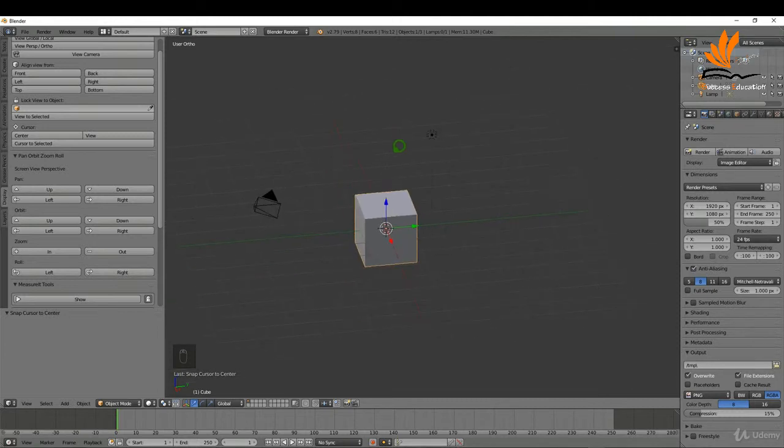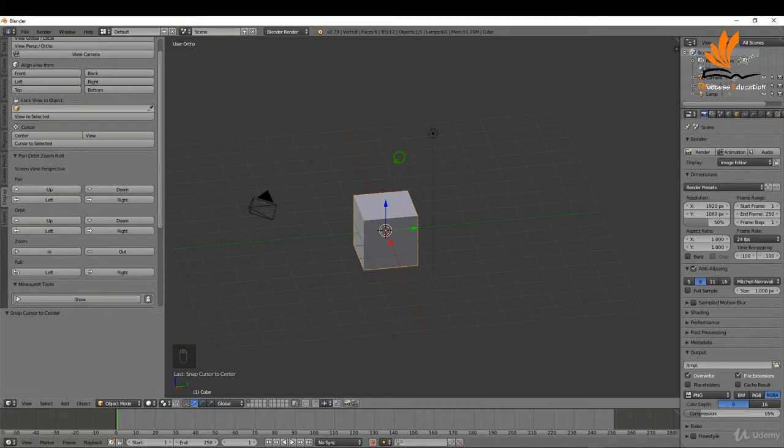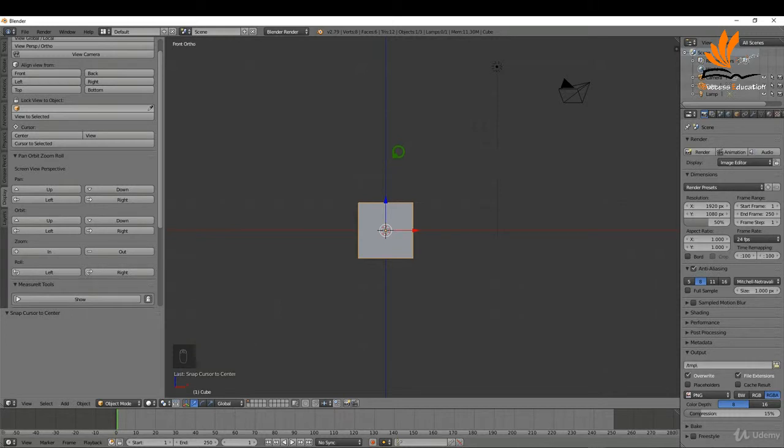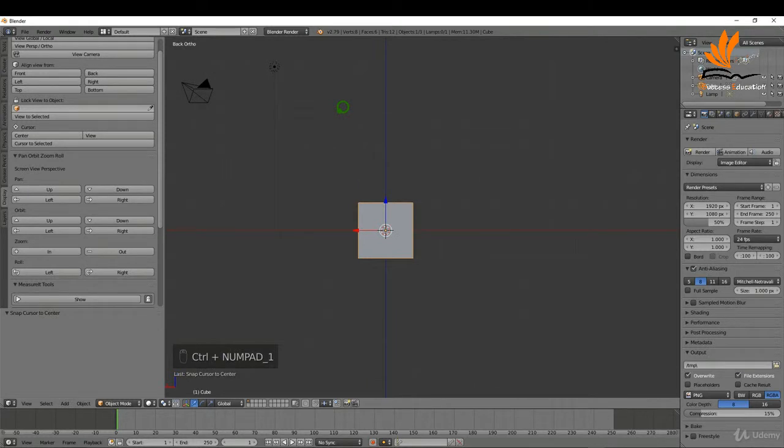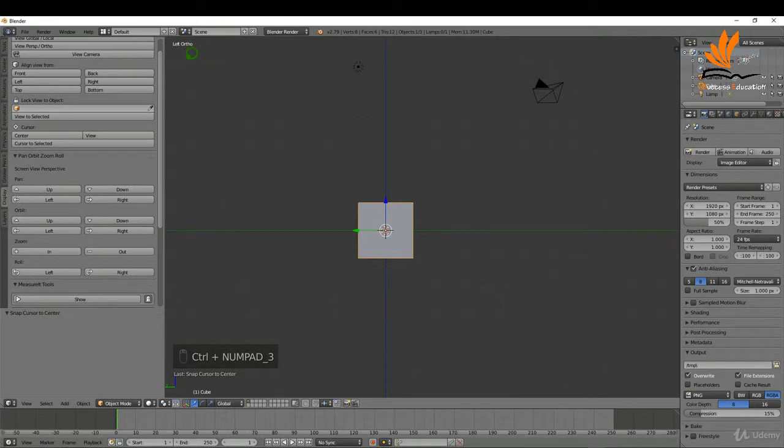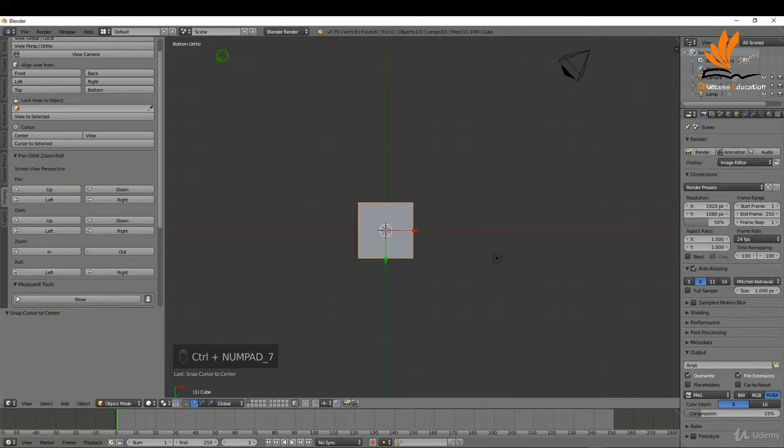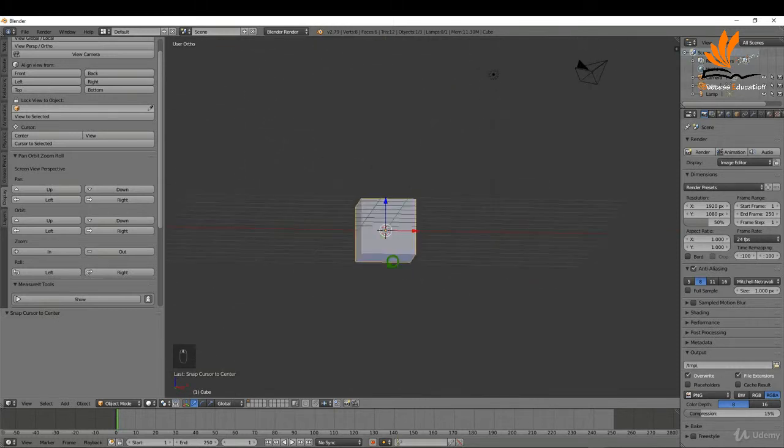The different views really are if I press 1 on the keyboard it's going to bring me into front. If I press 3 it's going to bring me into right. If I press 7 it's going to bring me into top view. If I press control 1 it'll bring me into back. And that goes the same for control 3, it'll bring me into left. And if I press control 7 that'll bring me into a bottom view. So that's just a quick way to navigate.